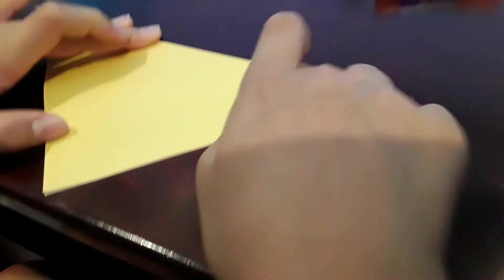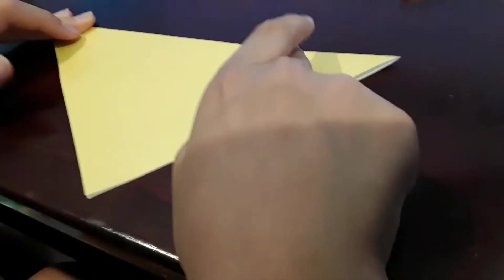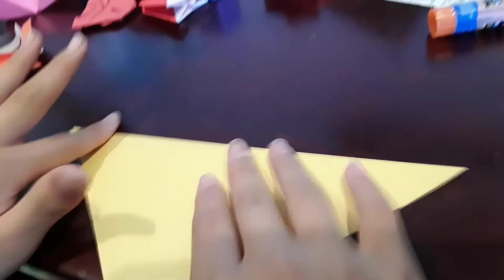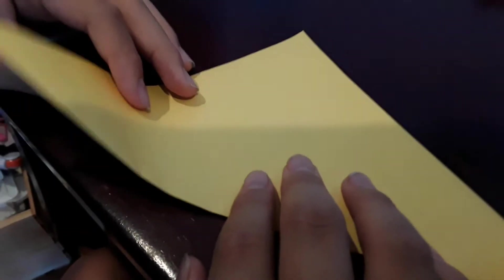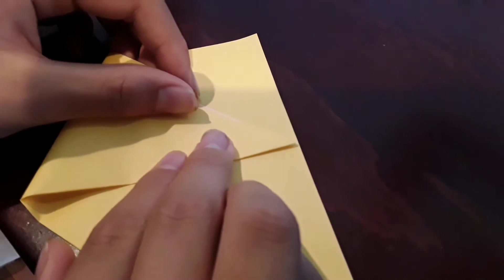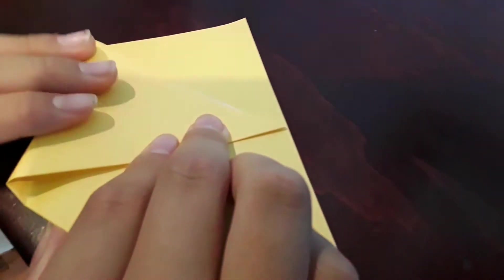Crease, then flip it over and fold this right here all the way up to right around here.